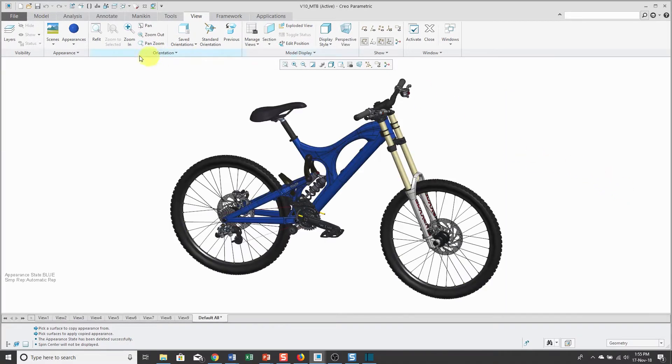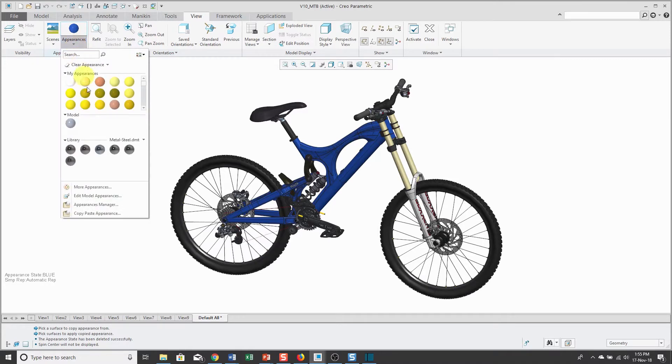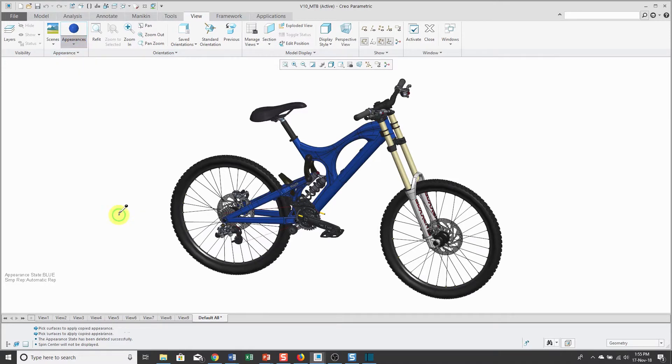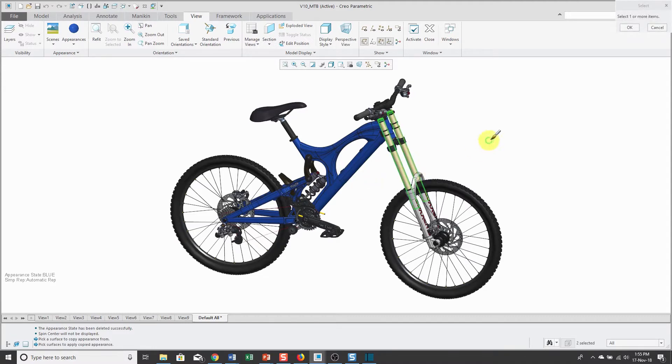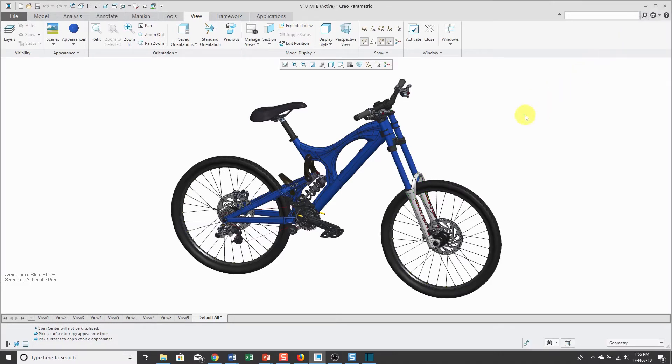For applying that color, let's go to the appearance. I'm going to choose copy and paste appearance. I can just grab whatever that blue color is and then select the upper tubes. Click OK and now everything is the same color.